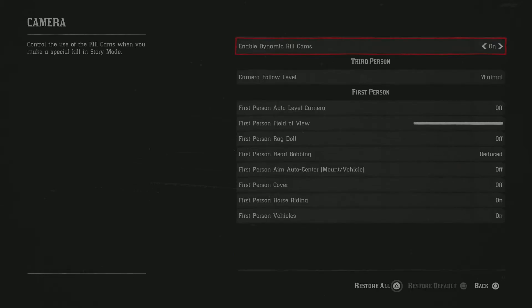For the camera, follow level, I would suggest keeping that at minimal because let's say you're riding your horse or something or maybe you're doing 360s, you don't want your camera just following you, just going all over the place.